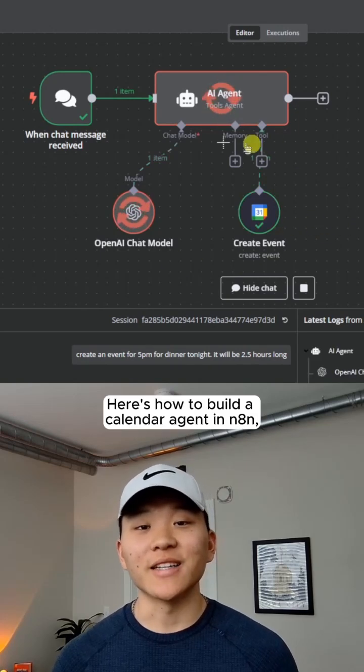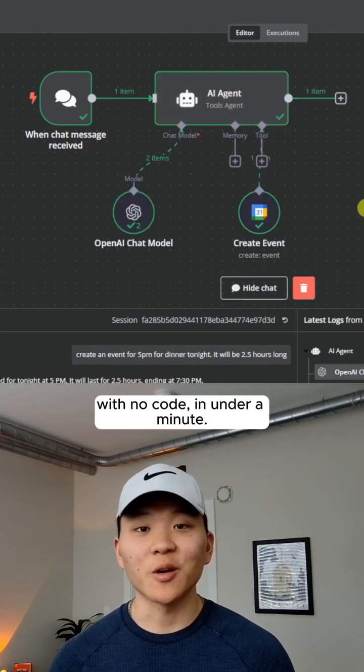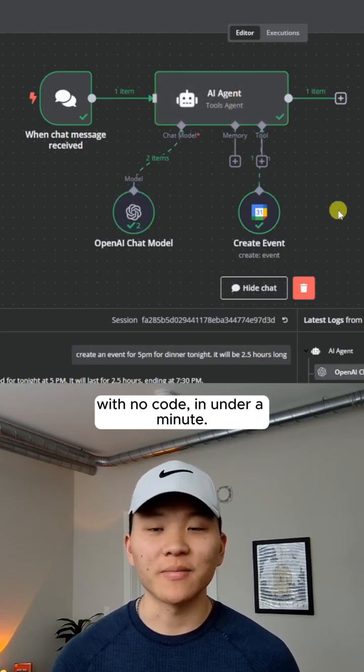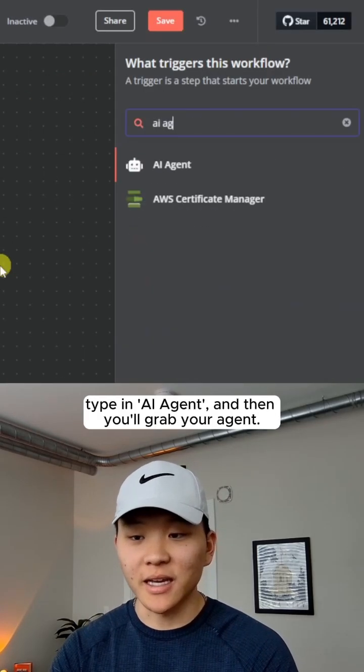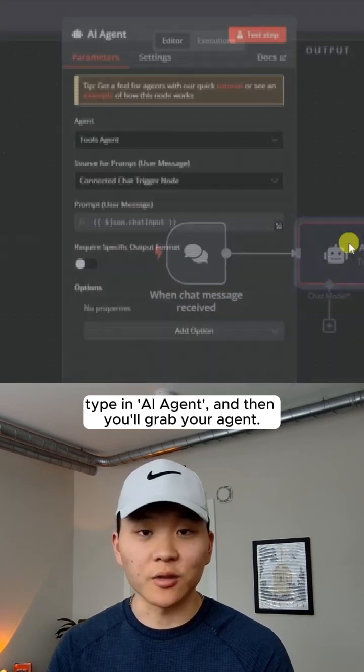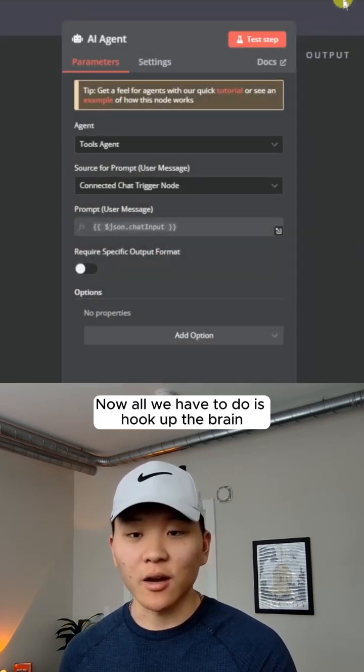Here's how to build a calendar agent in n8n with no code in under a minute. So once you're in n8n, you're going to hit tab, type in AI agent, and then you'll grab your agent.